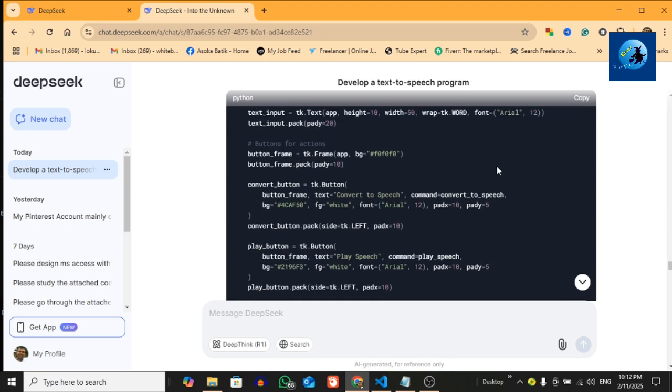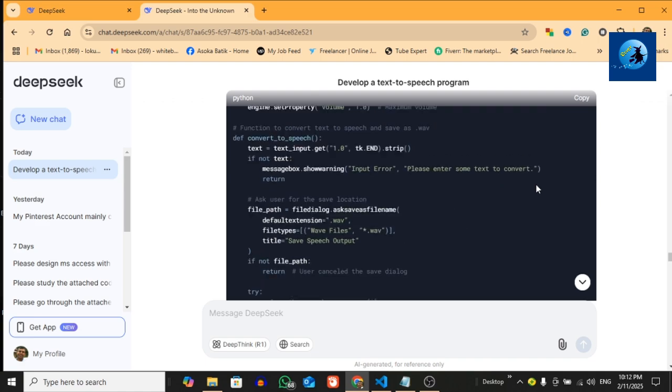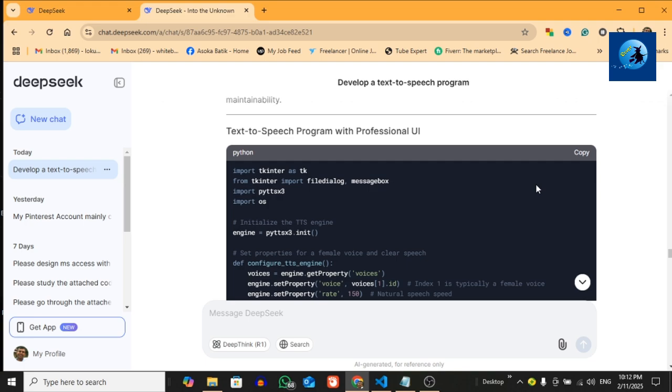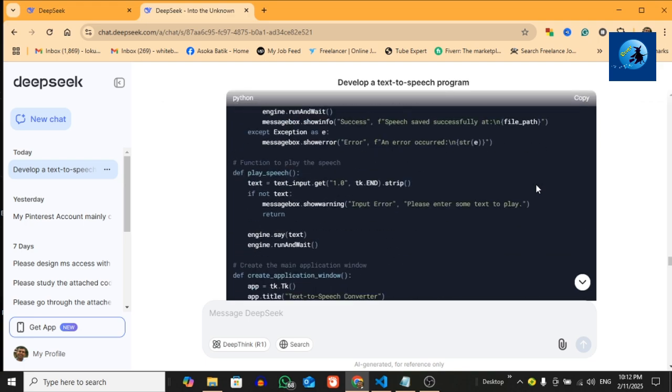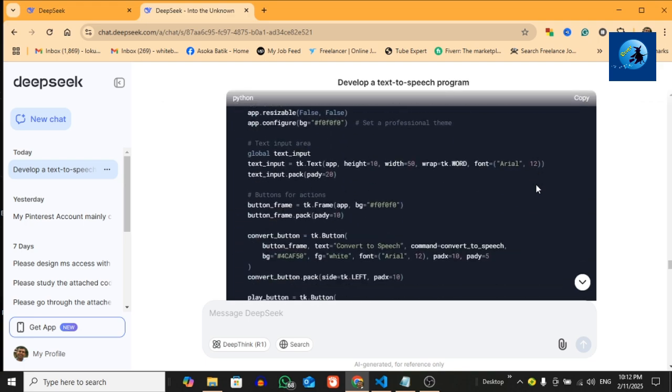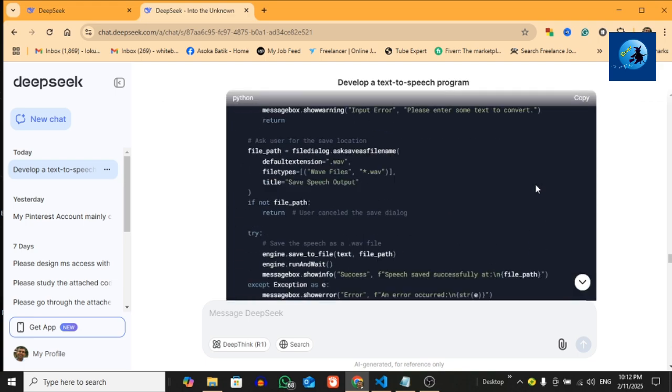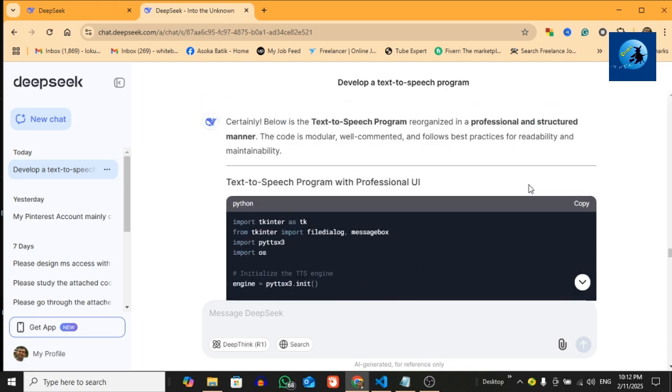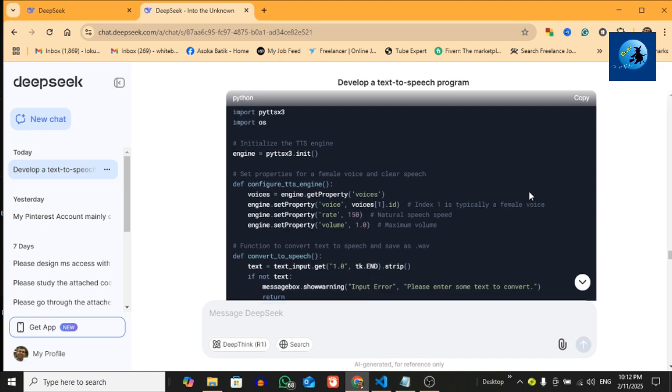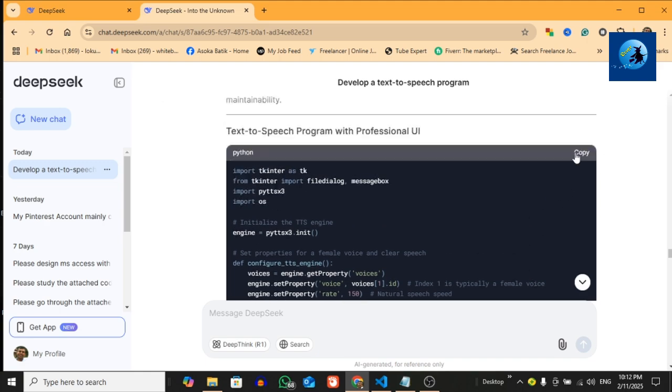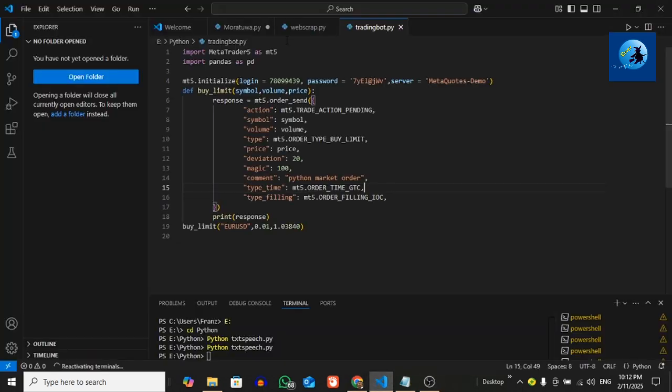Now I'm going to copy and paste this code. I use Visual Studio Code editor. Now I'm going to copy these code lines. You see, this is the complete code generated by DeepSeek.